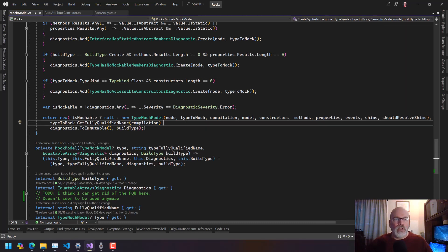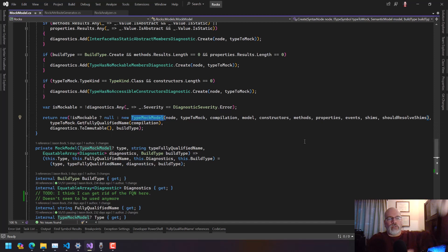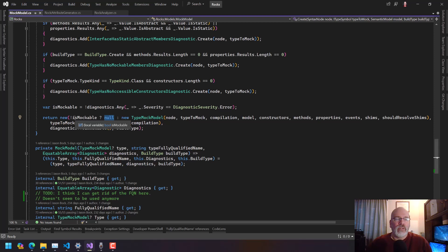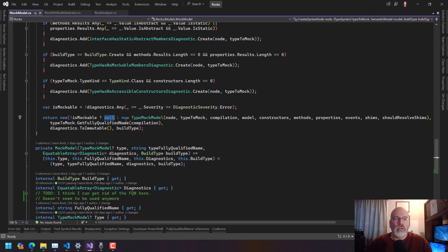One of the things we need to do is break out the diagnostics from the model, because we don't want to return null. Actually, if it's not mockable then we don't actually make the model, which is a good thing.